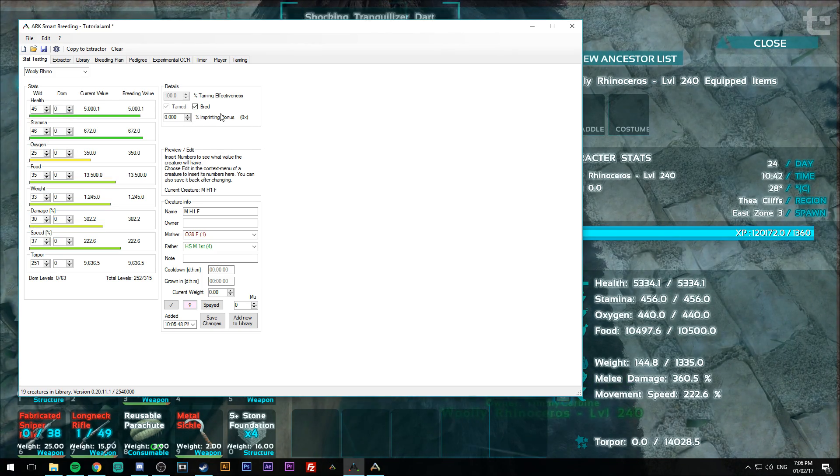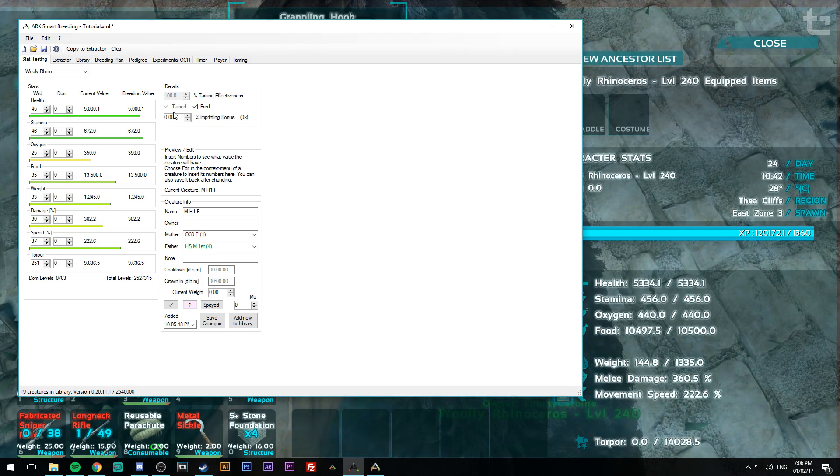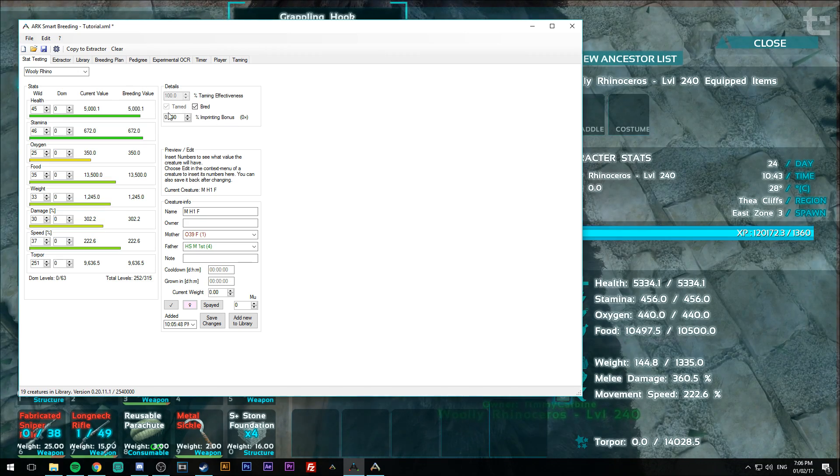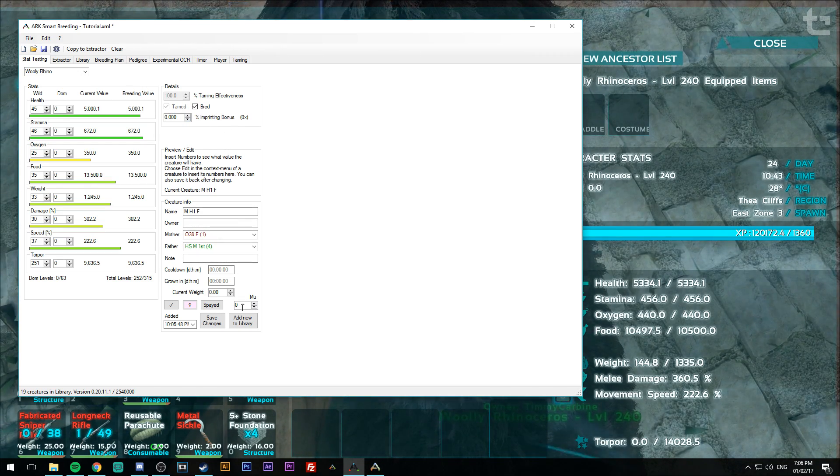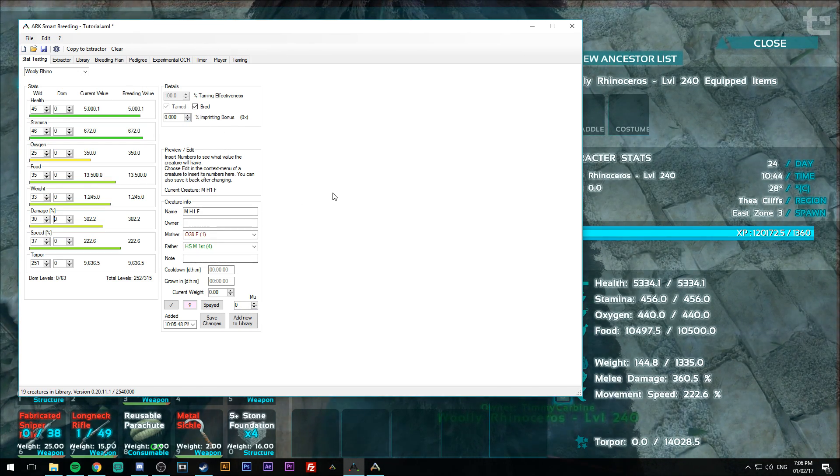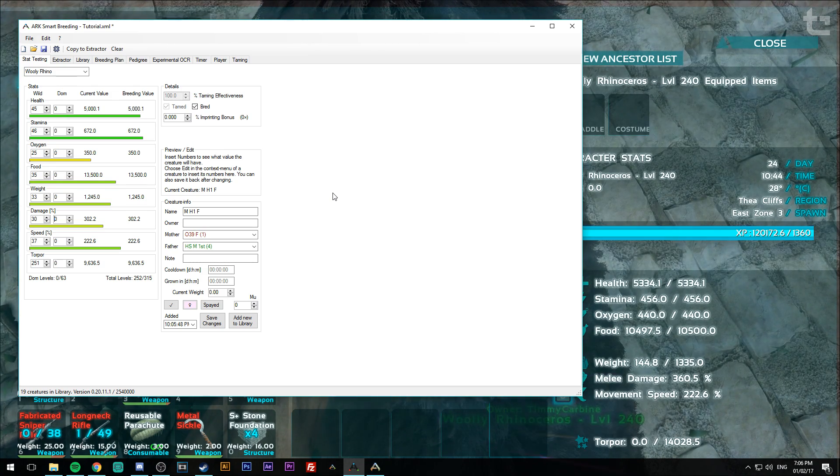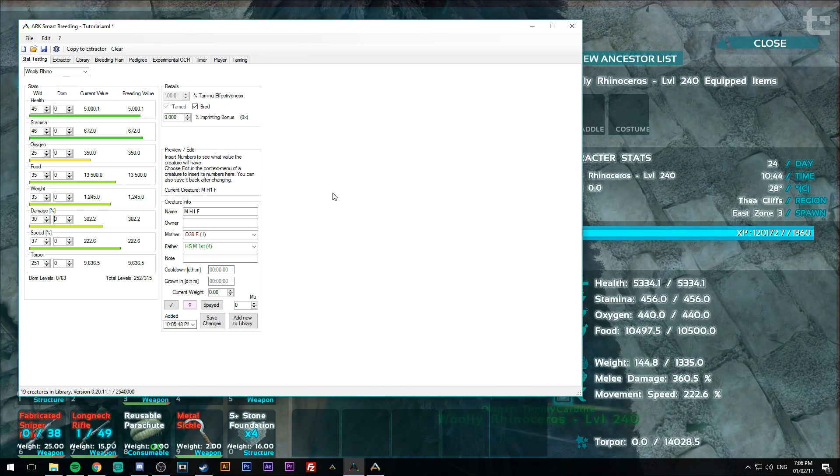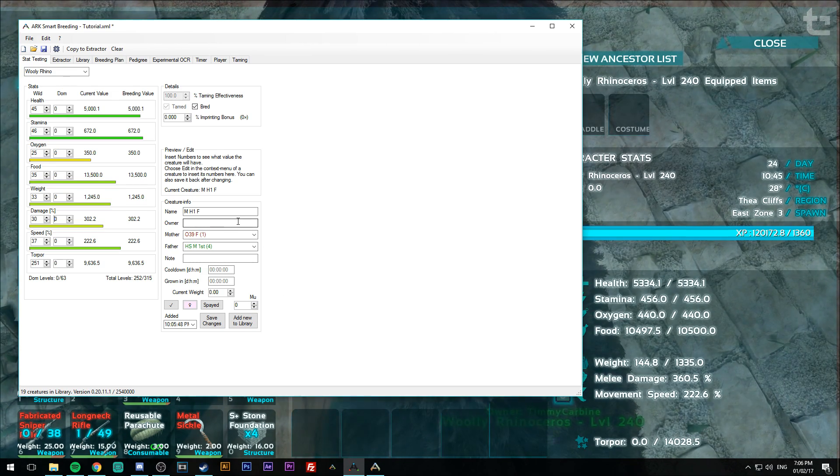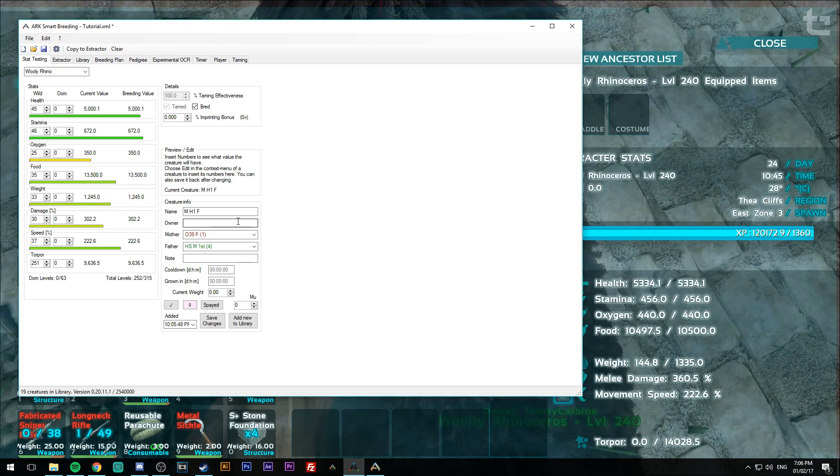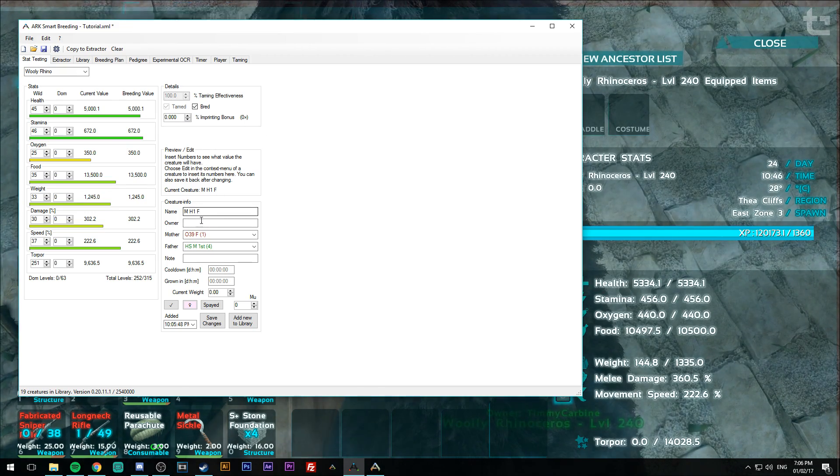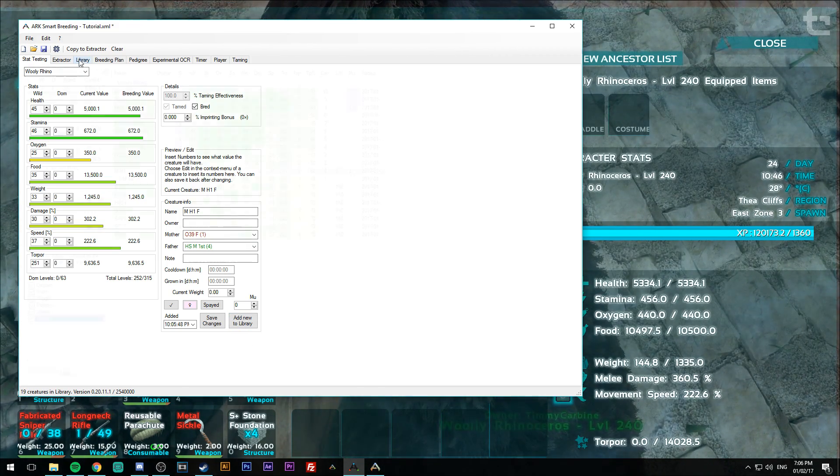So the main thing I think this was done for is because there was no way to change the imprinting bonus or the mutations once the dino was entered into the system. So you can do all that now without having to re-extract the data and re-enter it into the library. So that's a good addition.